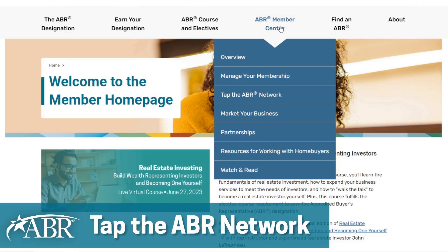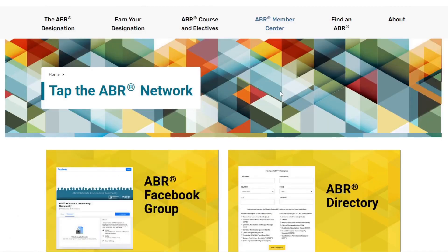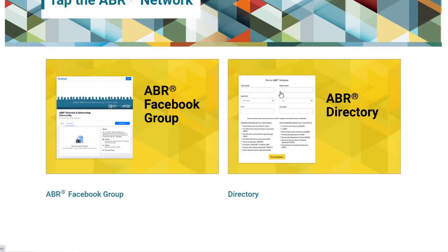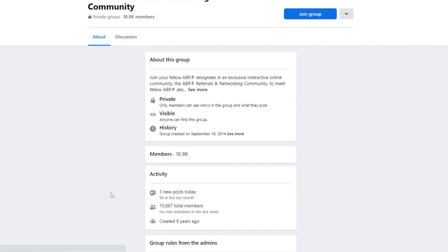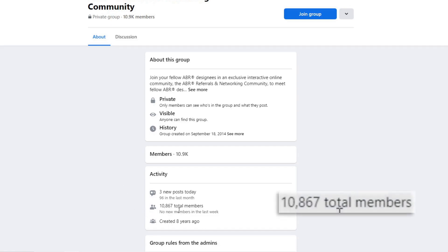First, check out Tap the ABR Network. Here, you'll find access to the ABR Facebook group where members go to exclusively network, pose questions, share relevant articles, and referral opportunities with other ABR designees. This group is now over 10,000 members strong.